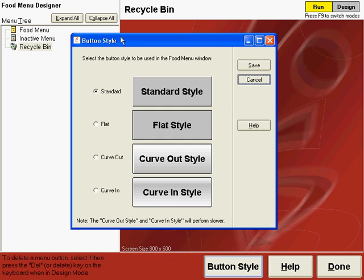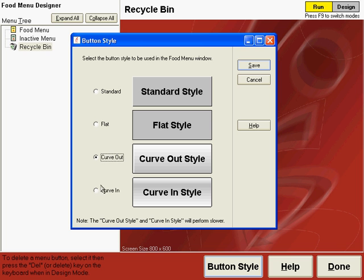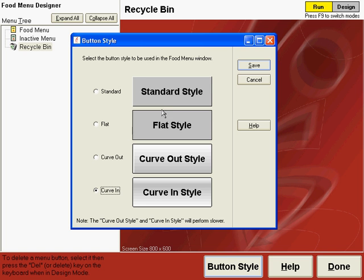Button styles allow you to define how your buttons will look on the menu. We have four different styles: the standard style, the flat style, the curve out and curve in styles. You can choose any of these styles you'd like, but be aware if you choose curve out or curve in, then it's going to take a little longer to paint those buttons on the screen. The standard style and the flat style buttons will paint the buttons on the menu screen the fastest. My recommendation is stay with the standard style or the flat style.